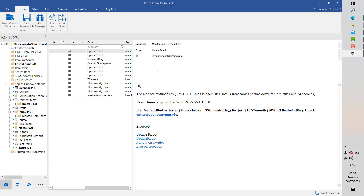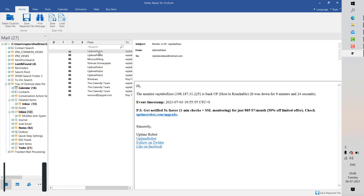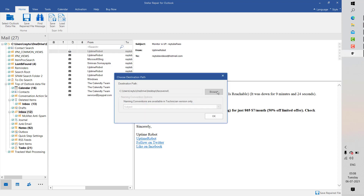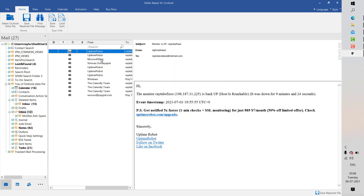I'm going to save this PST file to my computer and then import the data into Outlook. You can either save the complete PST file or save individual items from the repaired PST file. To save an individual item, select it, right-click on the preview section of that email, click Save as Message, browse to the location, and save that particular email. This is how you can save individual items.